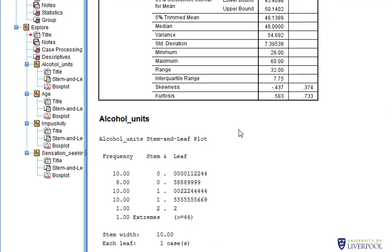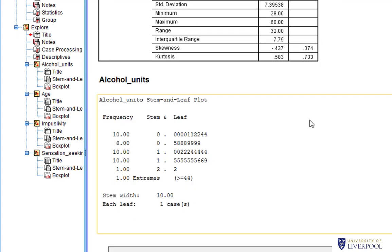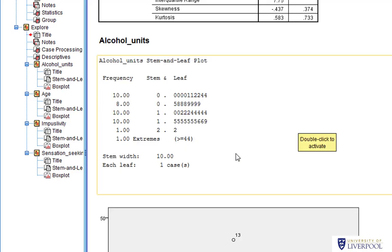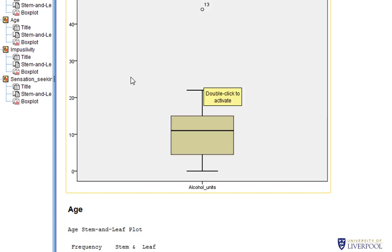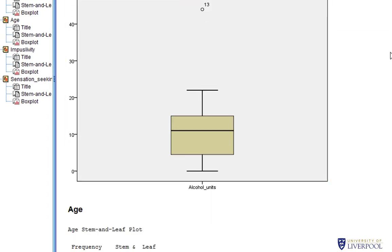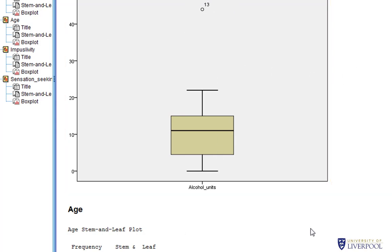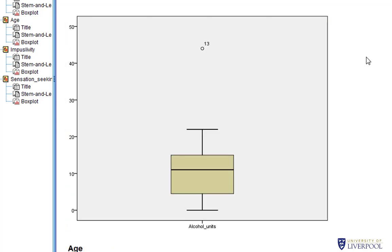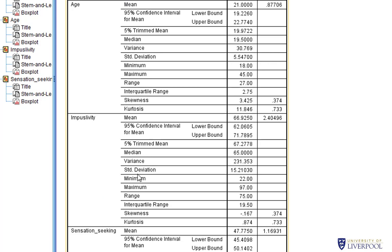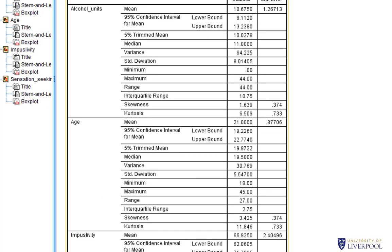Explore also gives visual output. It gives a stem and leaf plot, though I wouldn't really recommend looking at those — I don't find them particularly useful. Box plots can be more useful; you can see the spread of data and it also shows you outlier cases in your data set. This will be covered later in the year. So this is one way of getting more detail, including your median and range.